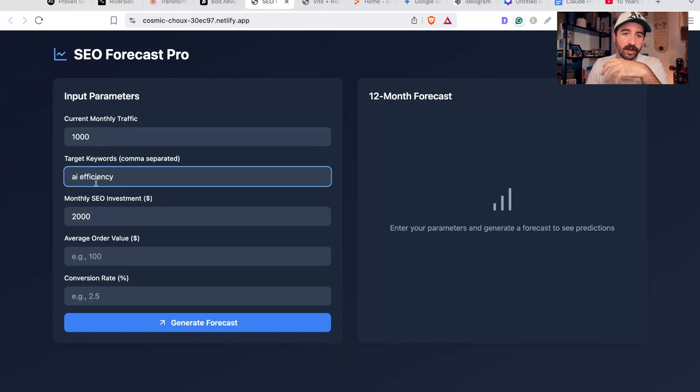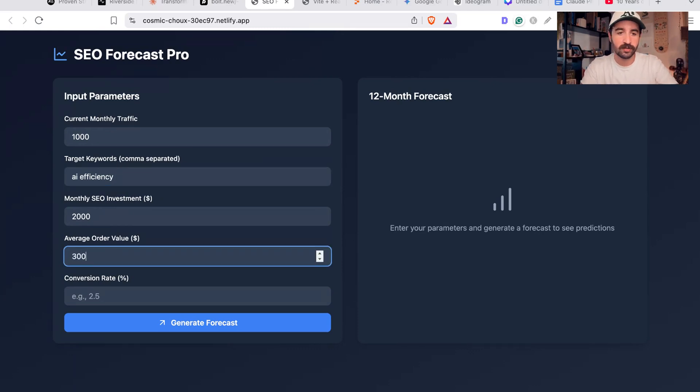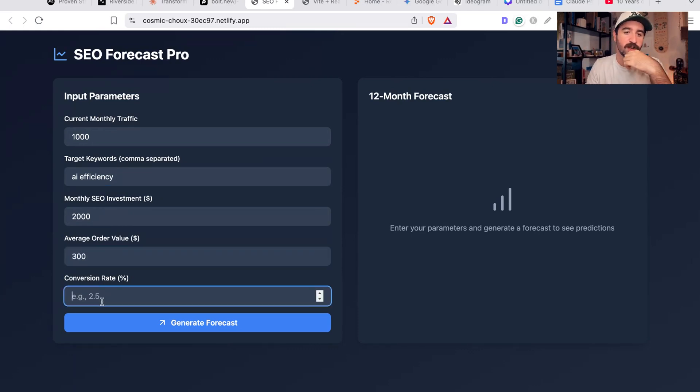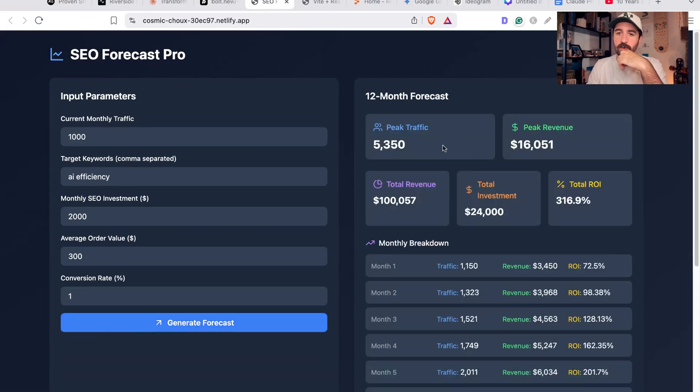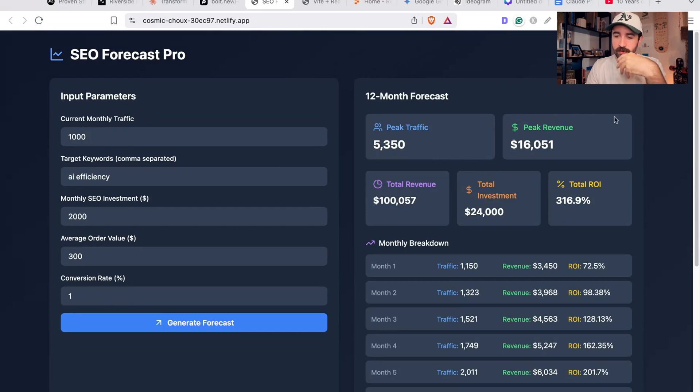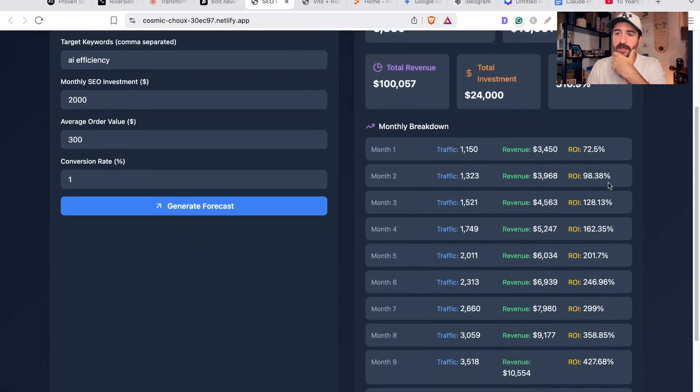So let's say it's $2,000 a month. I'm currently getting 1,000 traffic, I want to rank for AI efficiency. My average order value or the lifetime value of my customer is $300 on average, and I have a 1% conversion rate.